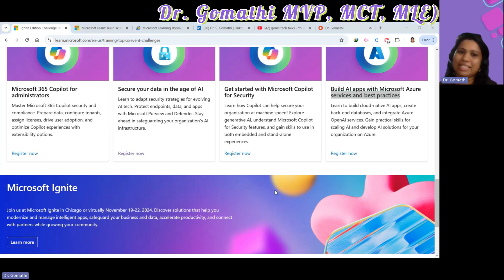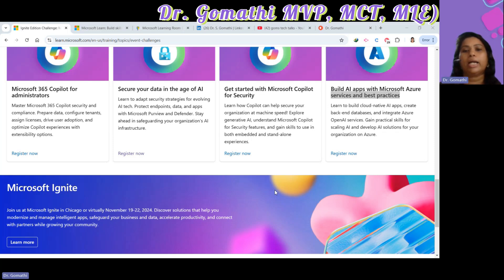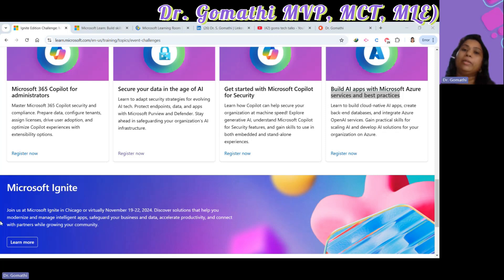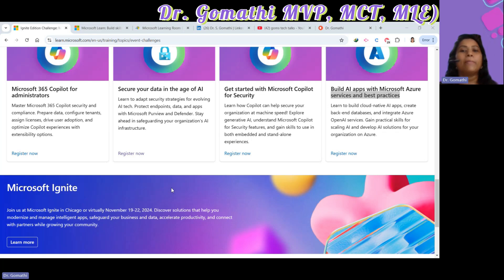Challenge eight is Build AI Apps with Microsoft Azure Services and Best Practices. Last but not least, you will learn how to create AI applications from scratch, set up backend processes, work with databases, and integrate Azure OpenAI services. This challenge provides practical experience to develop scalable AI solutions for your organization. These challenges are a fantastic way to expand your skills, gain practical experience, and earn valuable certifications like digital badges.